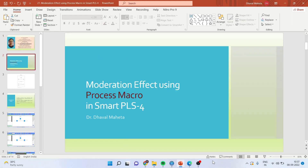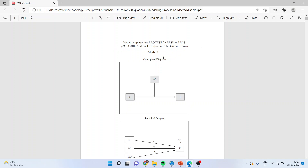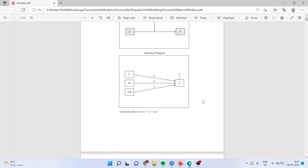Professor Hayes has given many models. Now let us study those models. This is model number 1, where the dependent variable Y is affected by the independent variable X and the relationship is moderated by M. Here we will have to estimate the effect of X on Y, the effect of moderating variable M on Y, and we will also have to estimate their combined effect, X into M, on Y.